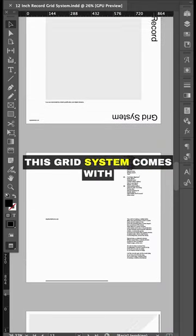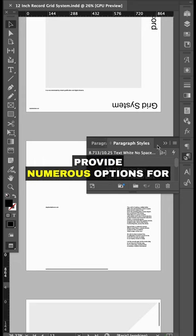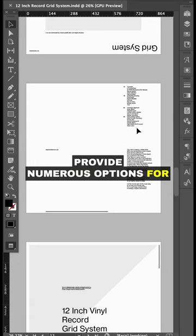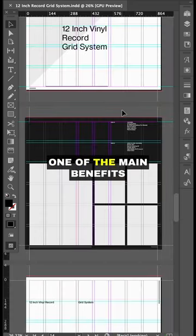As usual, this grid system comes with comprehensive style sheets that provide numerous options for your text-based content.